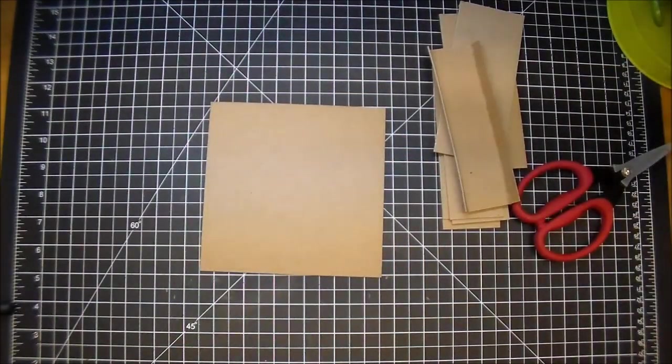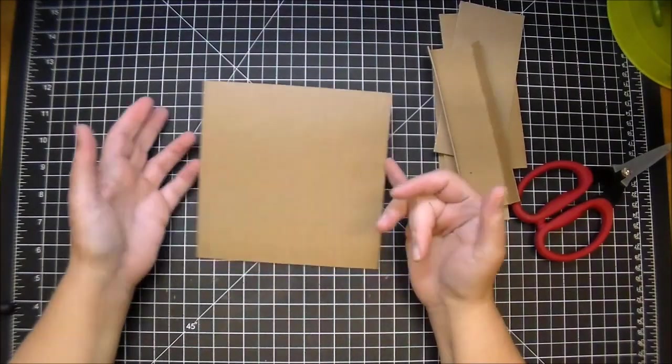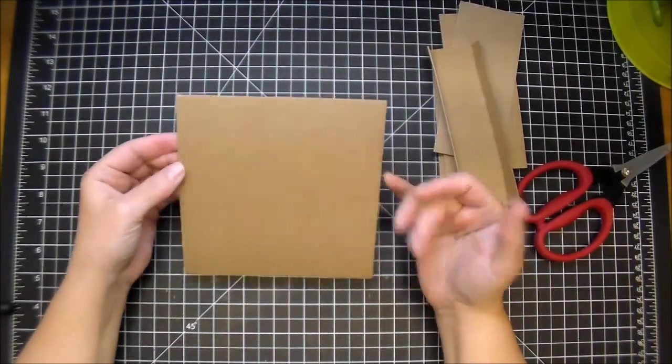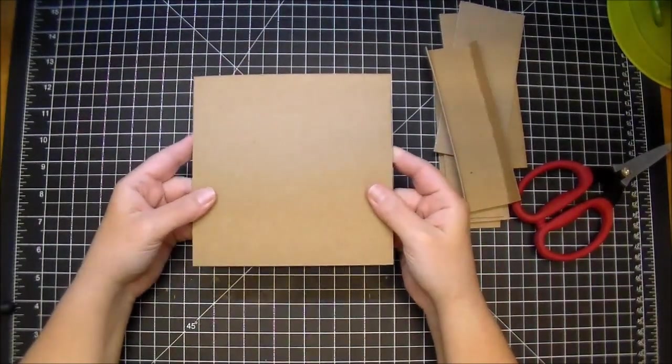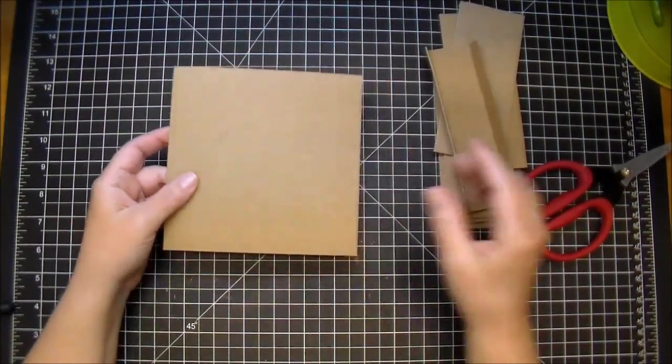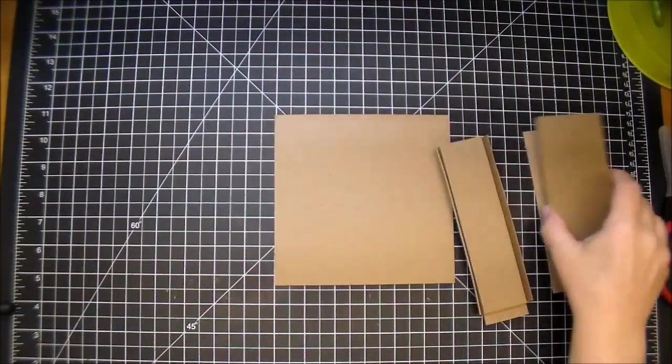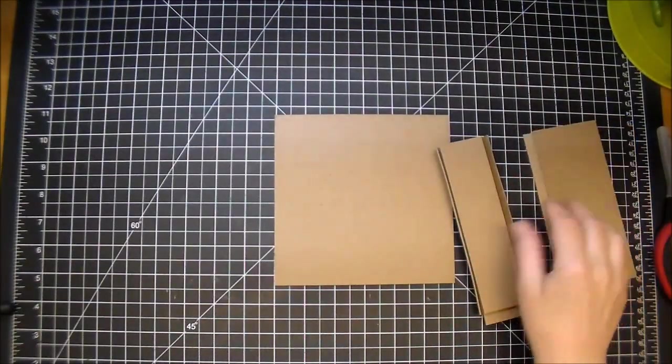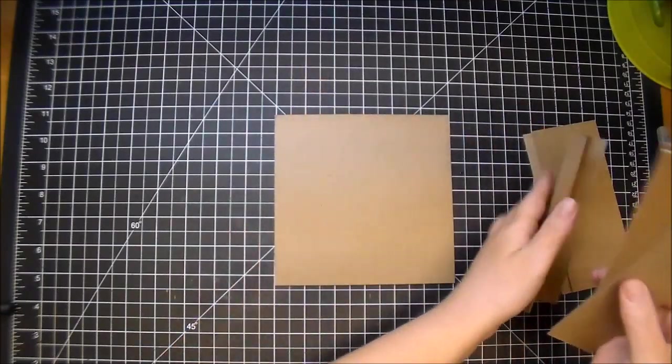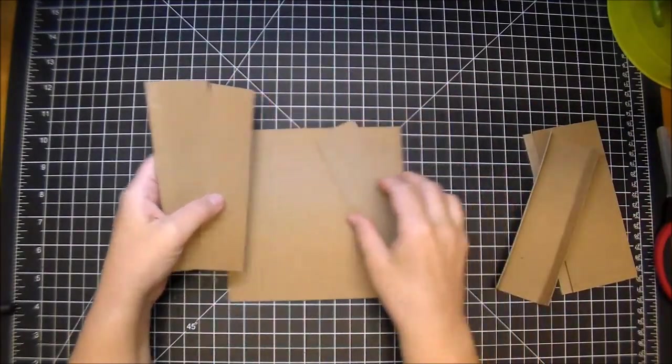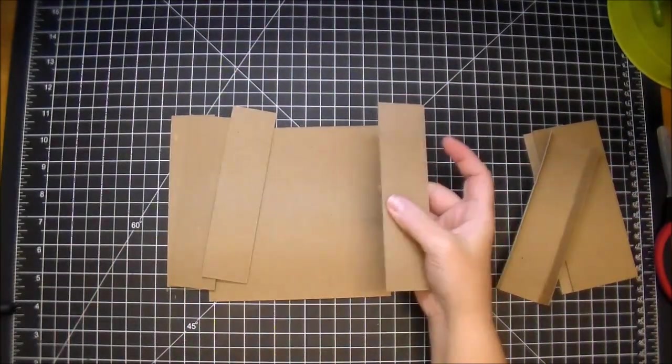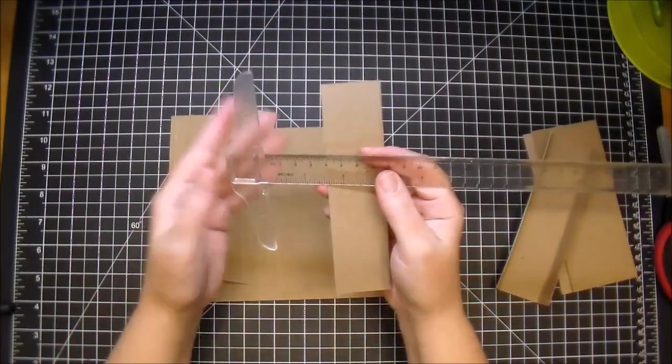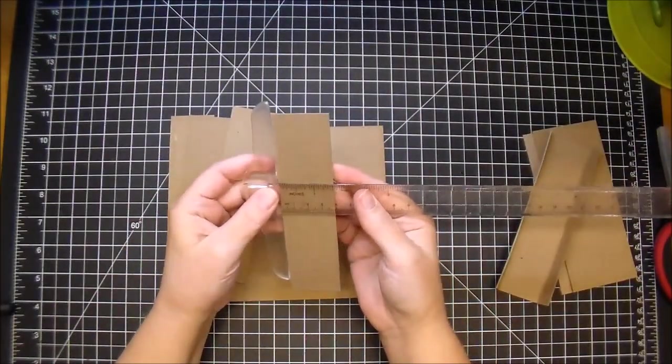So you're going to need four pieces. These are cut to 1.5 by 6 inches. So you can cut these to 1.5 by whatever size you're going to be doing. So if you're going to be doing a 12 by 12 bottom piece, you want to cut these 12 by 1.5. And these are going to glue on all four corners.